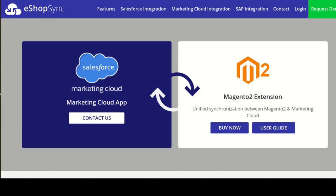Hey everyone, I am Aishwarya from Webkool Softwares. Today I am going to discuss about one of our products, that is the Salesforce Marketing Cloud Connector for Magento 2. First of all, let me introduce Magento 2 and Salesforce Marketing Cloud.